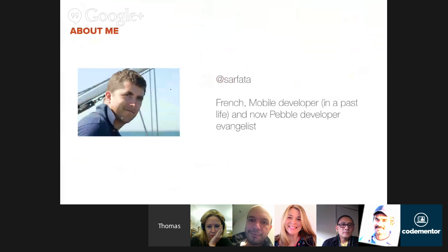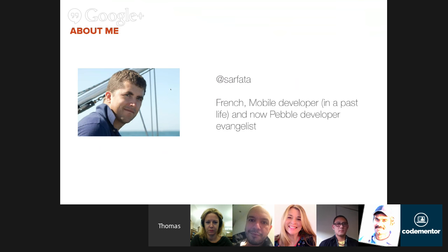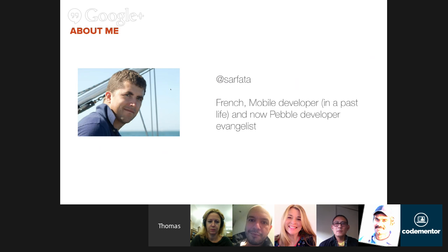My name is Thomas Serlandi, Sarfata on Twitter. As you can probably hear from my accent, I'm a little French. I have a background in mobile development and now work for Pebble as a developer evangelist. I've been doing this for over a year now, so I have quite some experience building apps for wearable devices. It's a very exciting ride because it's moving really quickly, and seeing more and more use cases and ideas pop up every week is really amazing.